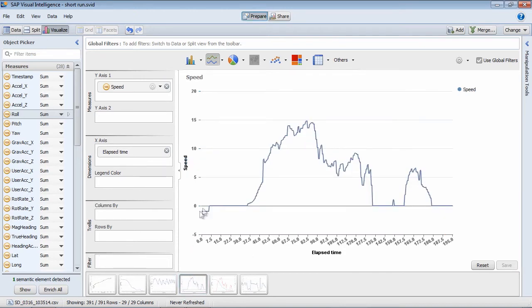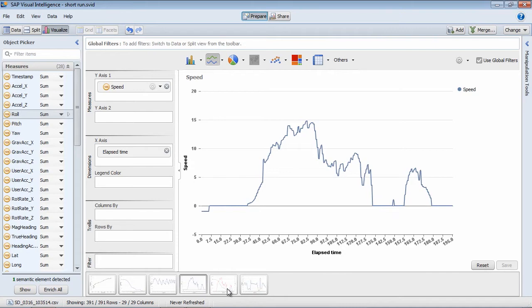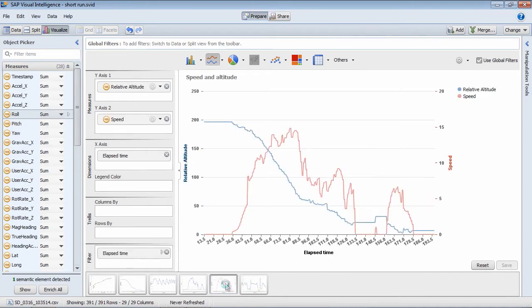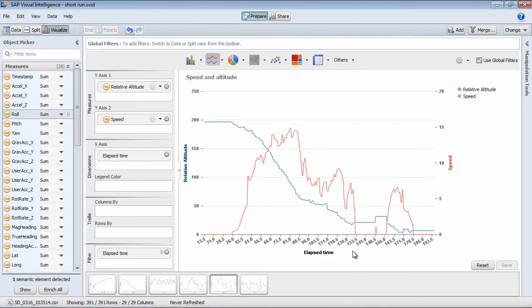Here's the speed of this run. And here we can see something strange that I stopped halfway with a little spike here. And if we overlay that with the altitude, you can see here that definitely something strange is happening here.